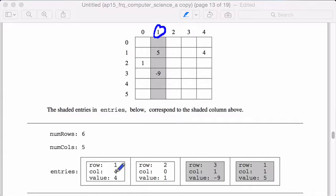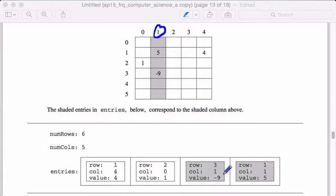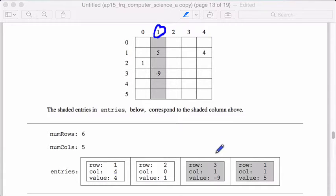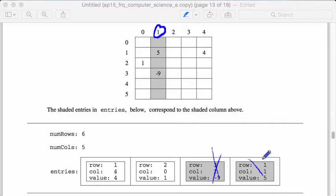I'm going to say, is this guy column one? Nope, it's fine. Column one? Nope, it's fine. Column one? Yes, this guy's column one. So I am going to delete him. And this guy's also column one, so I'm going to delete him.